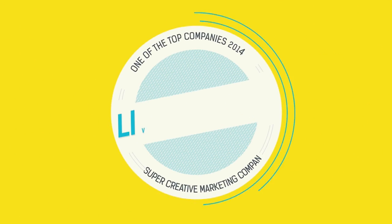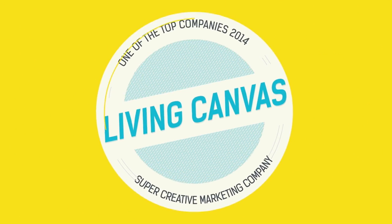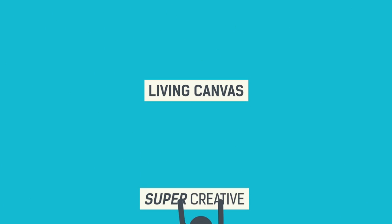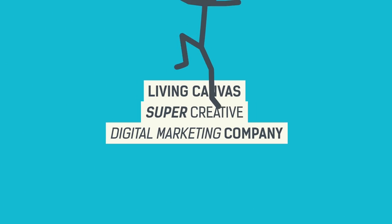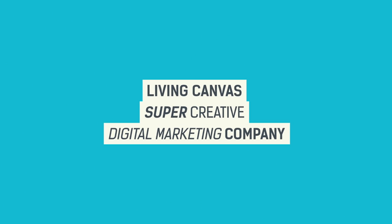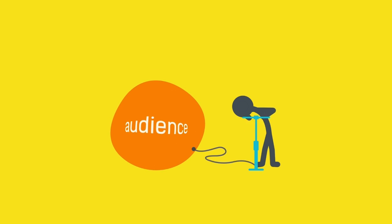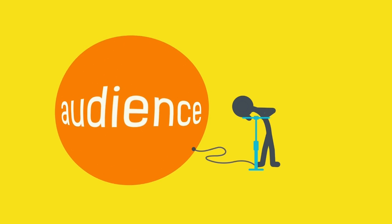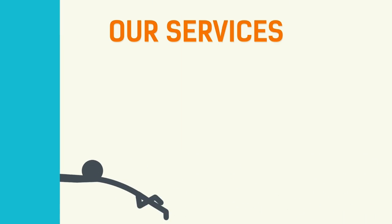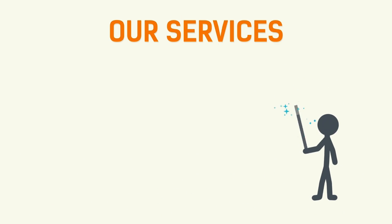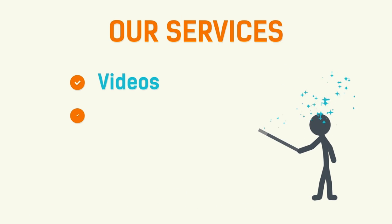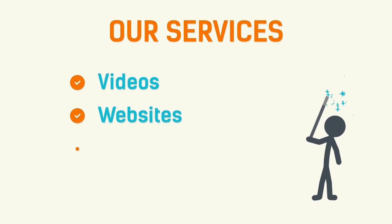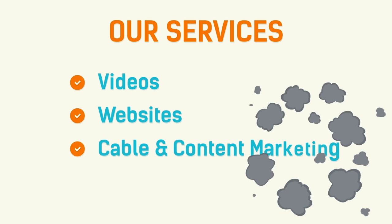Or you could just come to Living Candice. Living Candice is a super creative digital marketing company who specializes in growing your audience. We build blockbuster videos, gorgeous websites, and magical cable and content marketing.